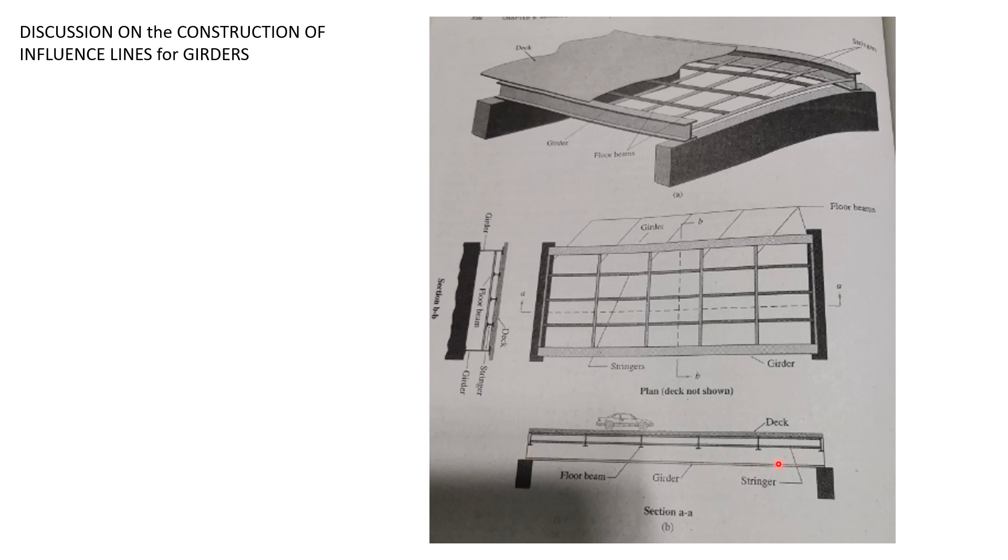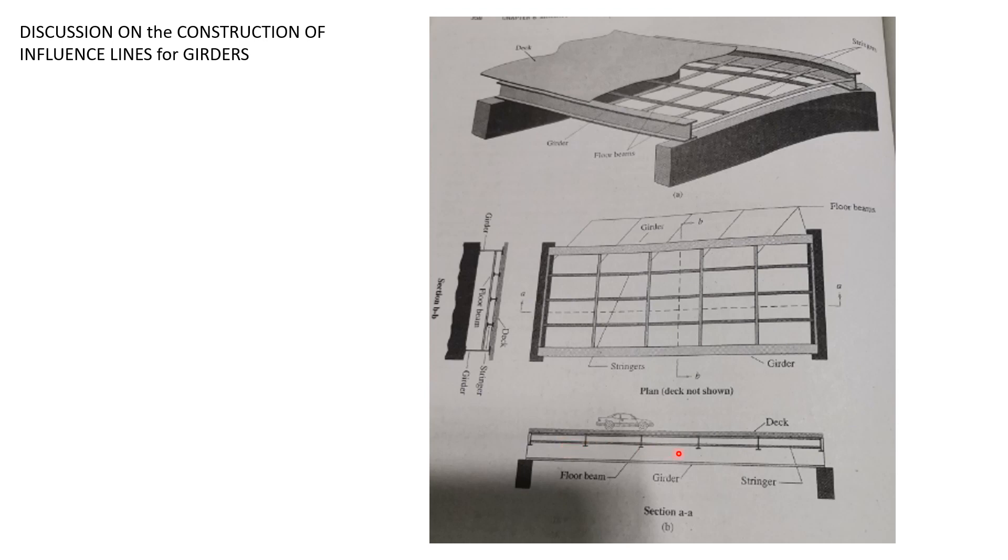This is the transmission of the loads from the moving live load which is supported by the deck or the floor system. Then the floor system is supported by the floor beams, and the reactions at these floor beams here are then transmitted to the girder, the bigger beam.